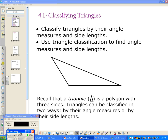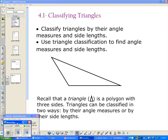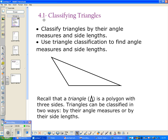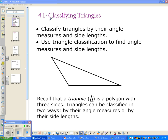We are starting Chapter 4, which is all about triangles. In this first section, we are going to specifically talk about vocabulary and how to classify triangles. By the end of the video, you should be able to classify triangles by their angle measures as well as their side lengths, and use triangle classification to find angle measures and side lengths.